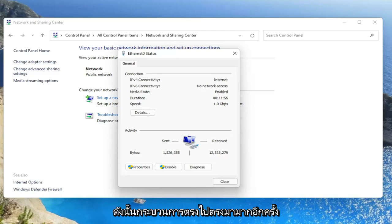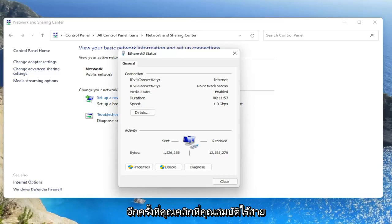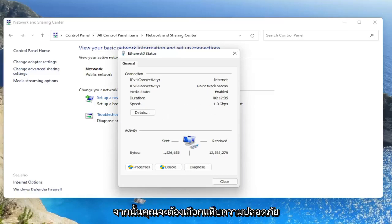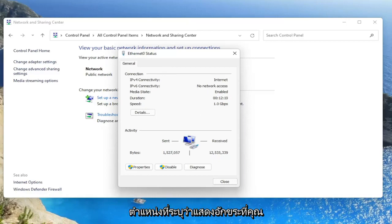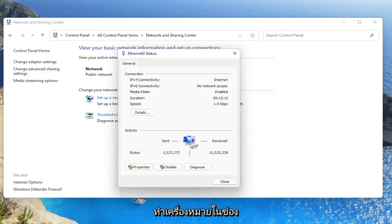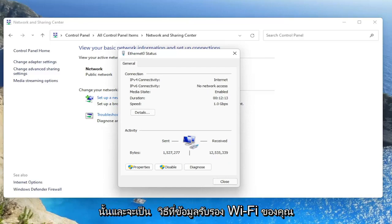So again, a very straightforward process. You would click on Wireless Properties, then select the Security tab on the new window that opens up. Then you would select where it says Show Characters. You would check that box, and it would show your Wi-Fi credentials.